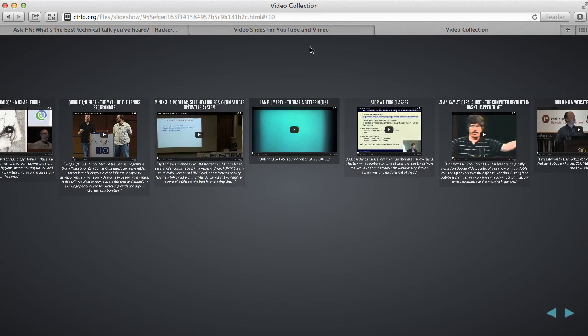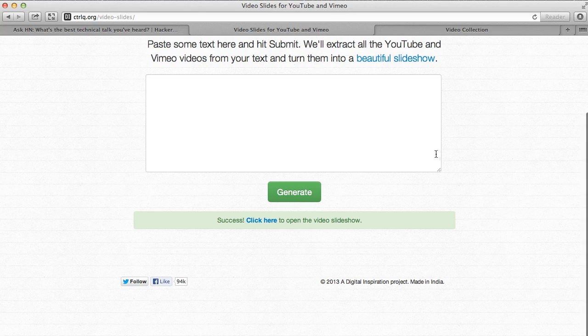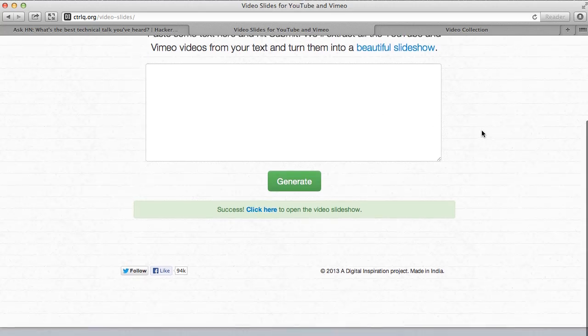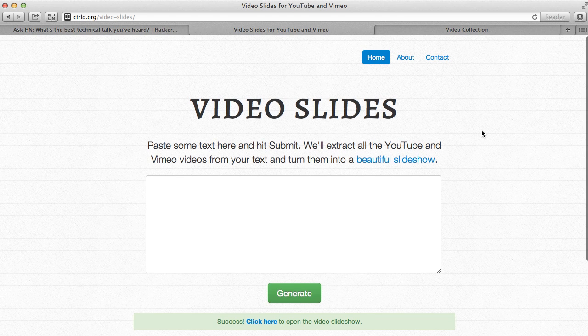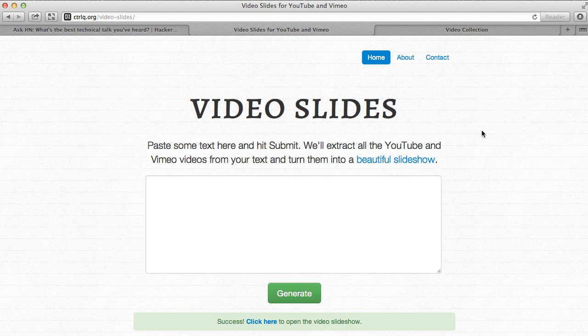So that's it. Video Slides is available at ControlQ.org.